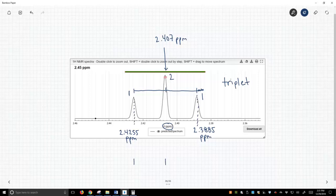The distance between these two peaks is we simply subtract 2.4255, take away 2.407, and we get a difference of 0.0185 ppm.